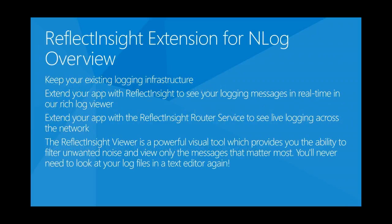The ReflectInsight Extension for NLog lets you keep your existing logging infrastructure. It allows you to extend your app with ReflectInsight to see your logging messages in real time in a rich log viewer. It also allows you to extend your app with the ReflectInsight router service to see live logging across the network.